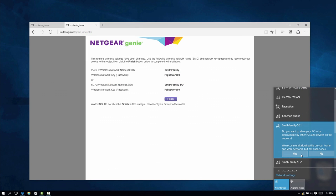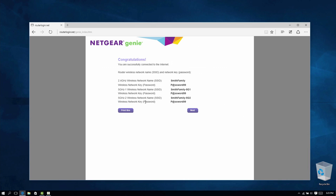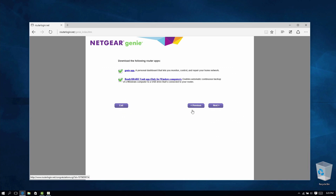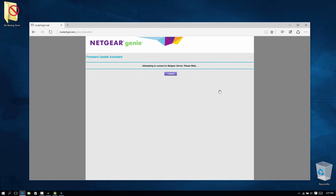Once the internet connection has been detected, press Next on the Congratulations screen. When setting up your router using a PC, you will be asked to install Netgear Genie and ReadyShare Vault. We recommend that you install these to have all the tools required to maximize your network.